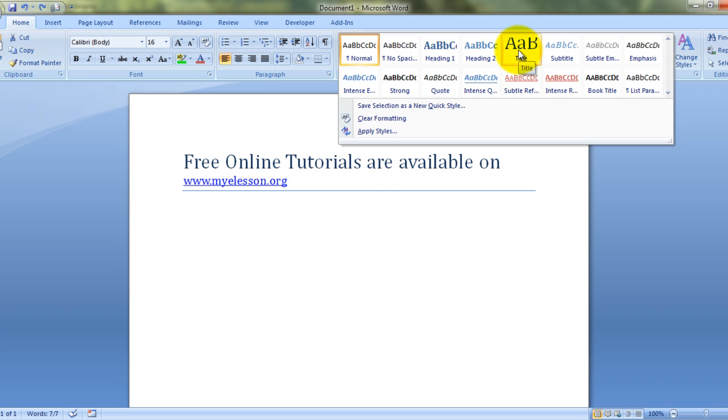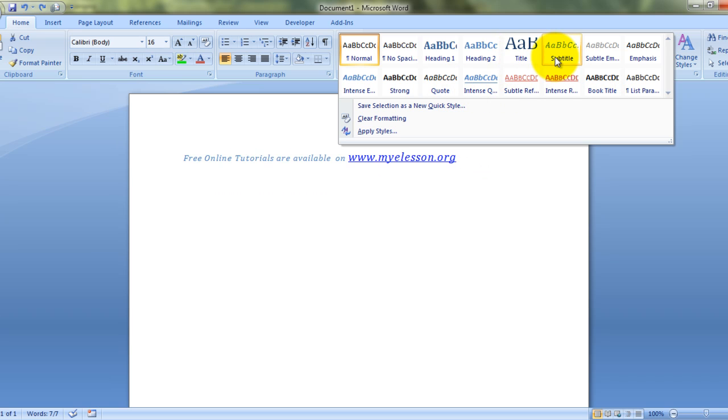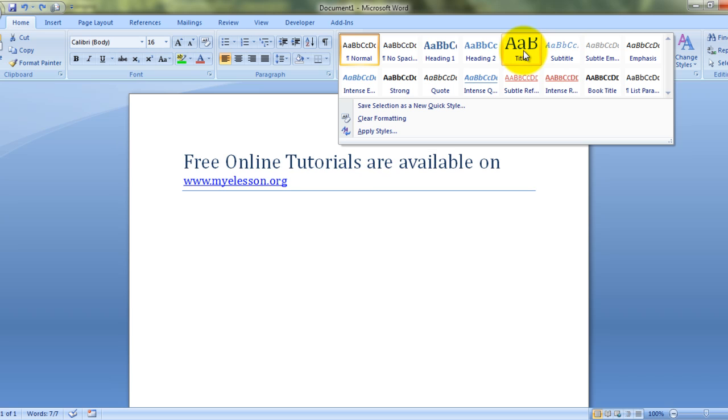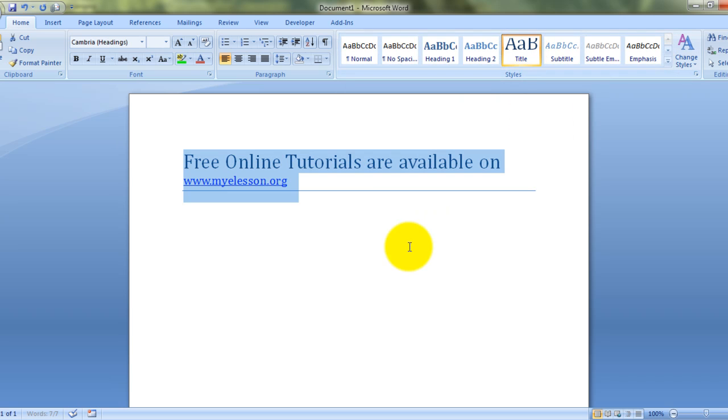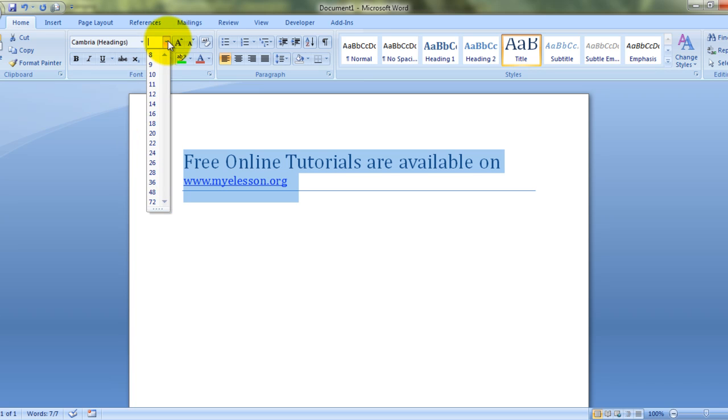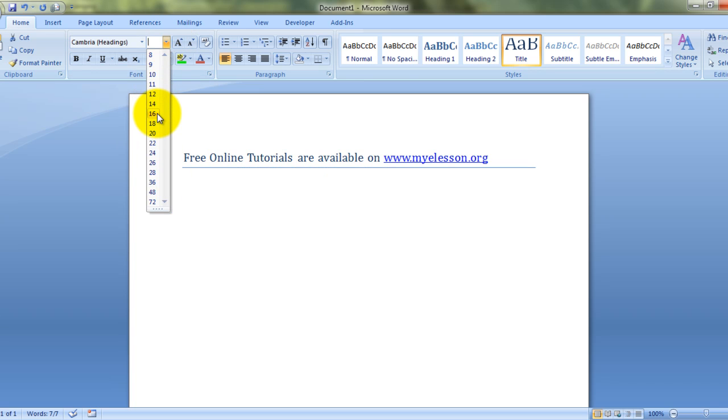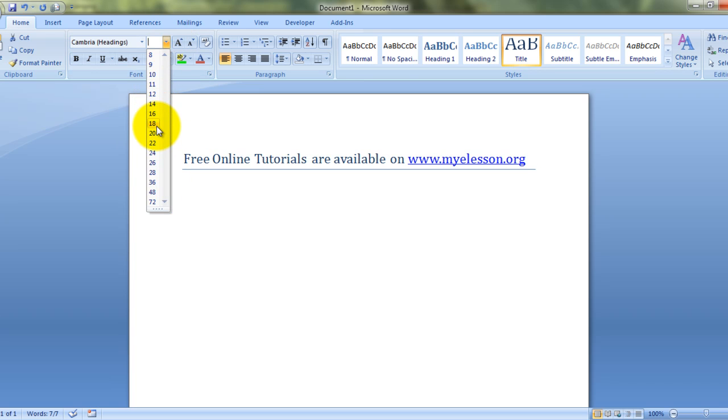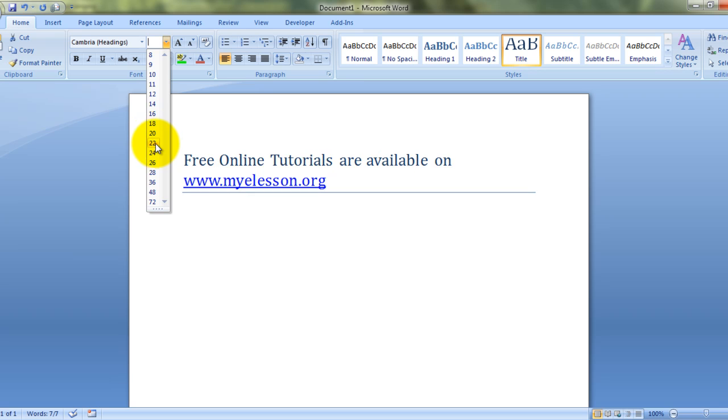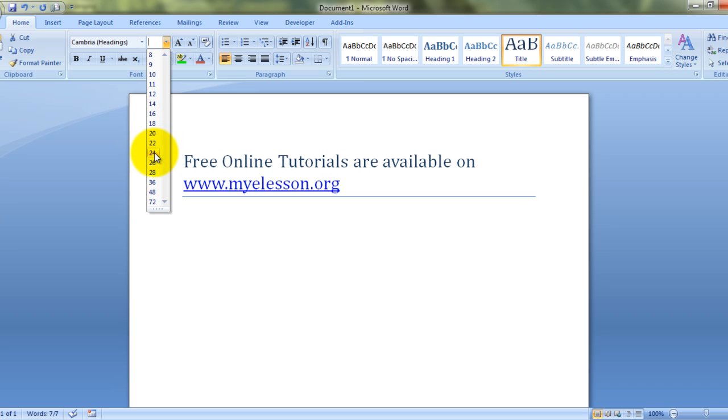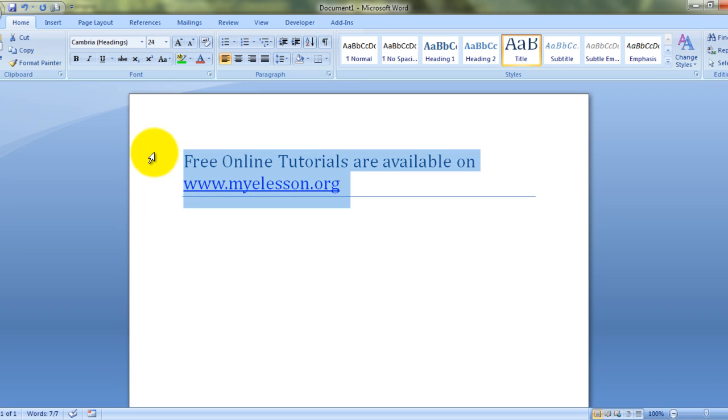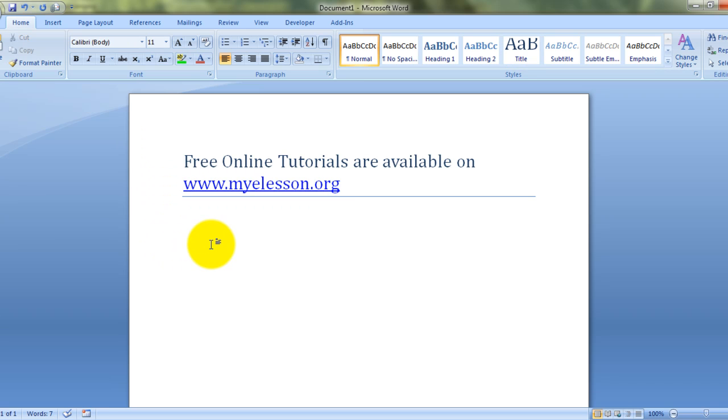Now we can choose this design. And then if we want, we can even customize it further by choosing the font of our choice from here. So that's how we change